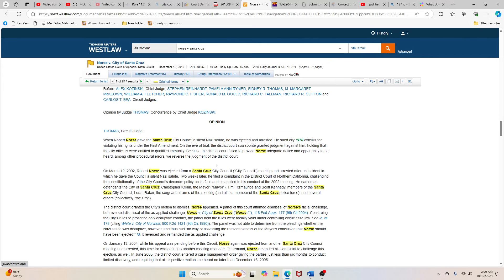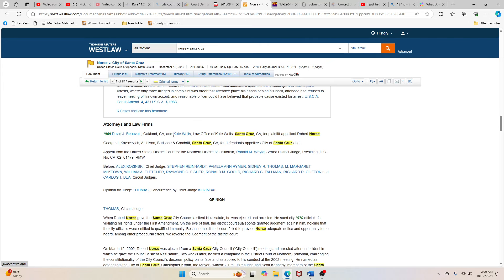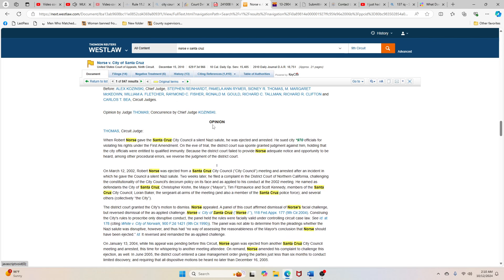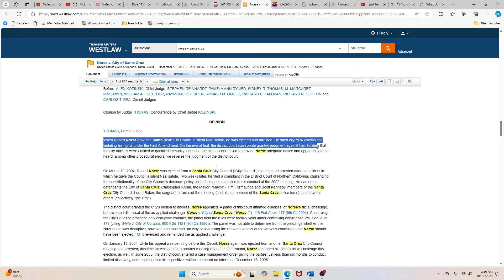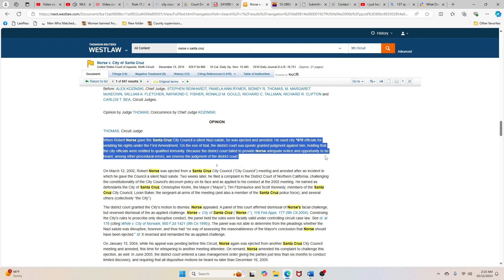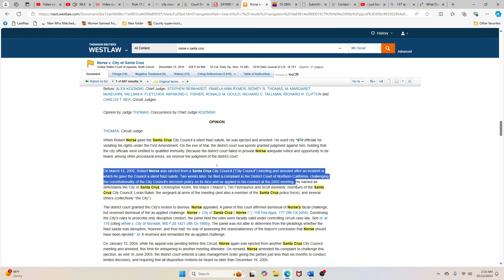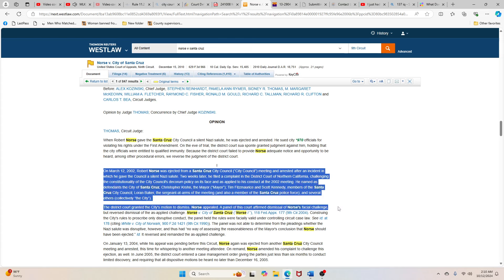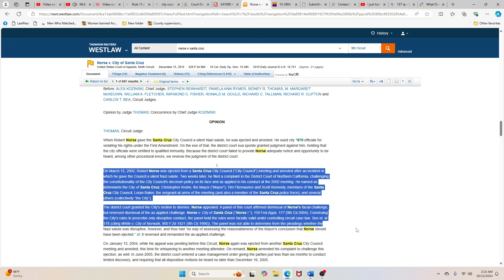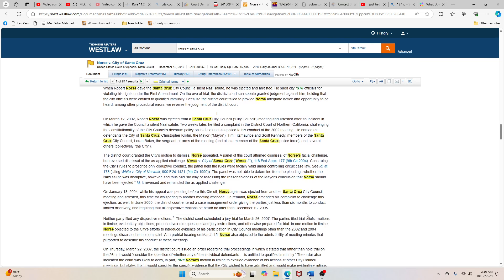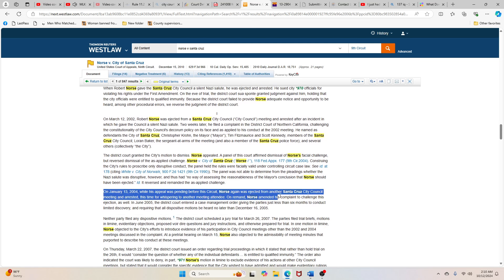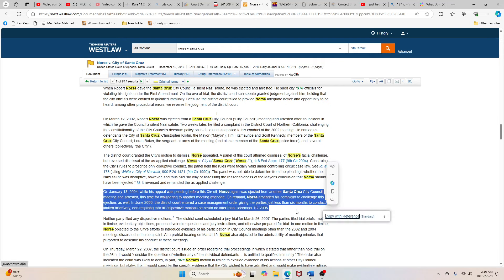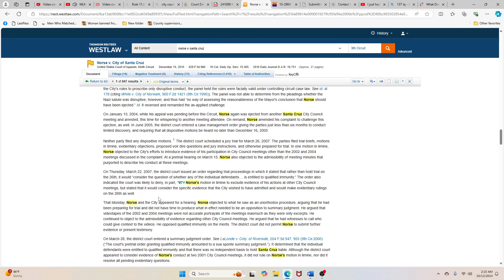And when you discover what you're going to be in life, set out to do it as if God Almighty called you at this particular moment in history to do it. And just don't set out to do a good Negro job, but do a good job that anybody could do. Don't set out to be just a good Negro doctor, a good Negro lawyer, a good Negro school teacher, a good Negro preacher, a good Negro barber, a beautician, a good Negro skilled laborer. For if you set out to do that, you have already flunked your matriculation exam for entrance into the university of integration. Set out to do a good job and do that job so well that the living, the dead, or the unborn couldn't do it any better.